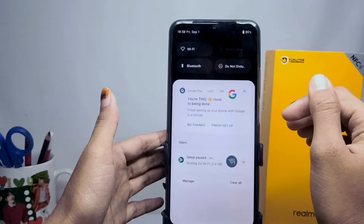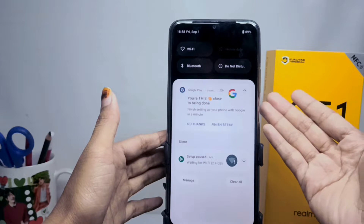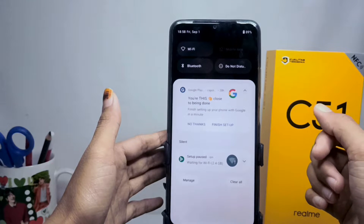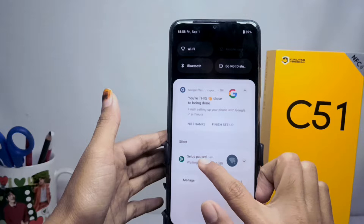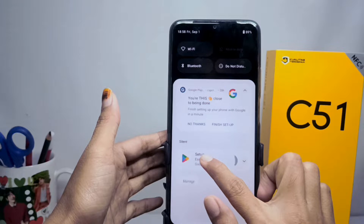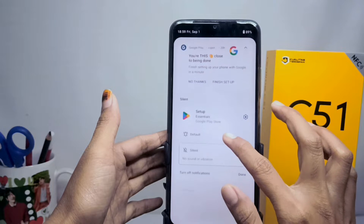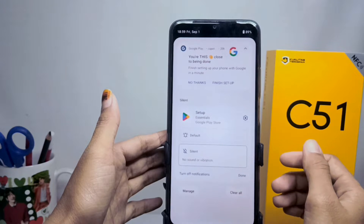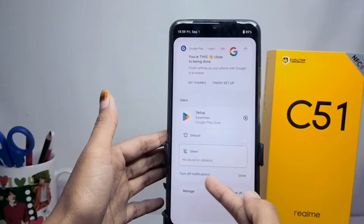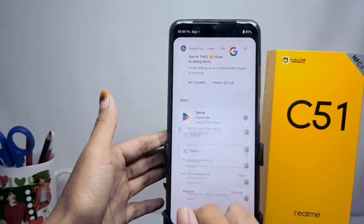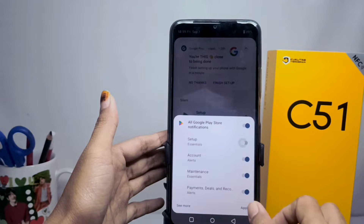The first step: enter the Control Center of your device. Here you can long press the notifications that appear in the Control Center, and then select 'Turn off notification'.